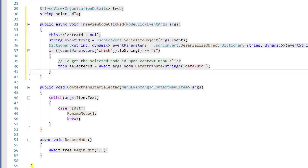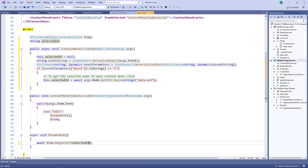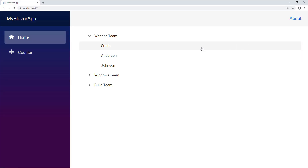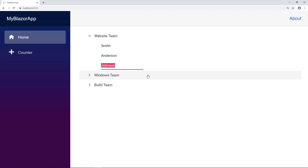In the RenameNode method, I remove the hardcoded value '1' and pass the value selectedId instead. I run the application. I select the value Johnson and right-click. When I click the Edit option, you can see the node Johnson enters edit mode. I edit the value and it is saved in the database.